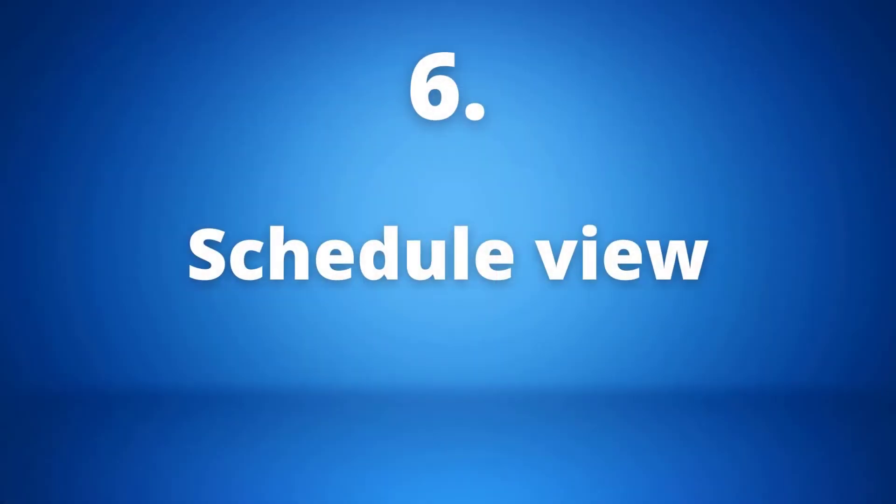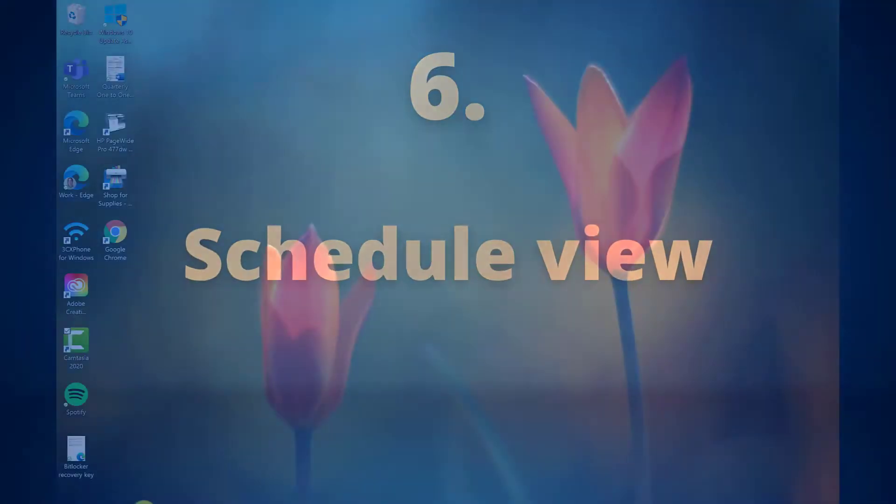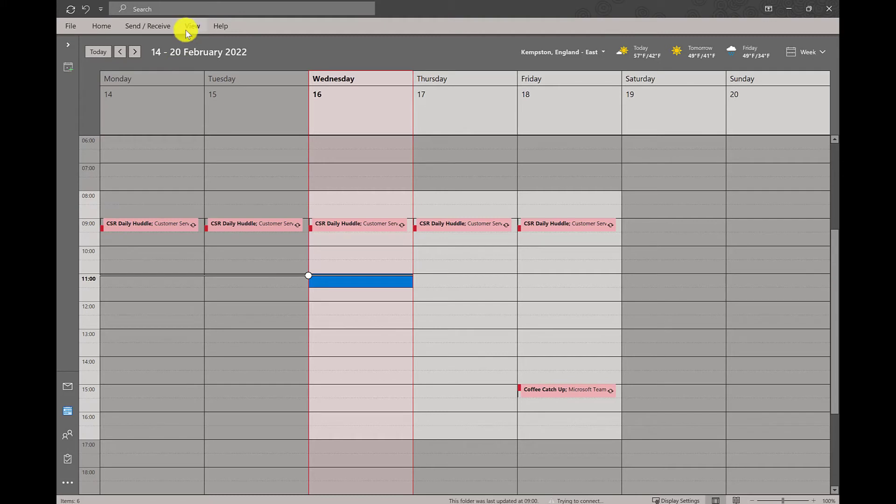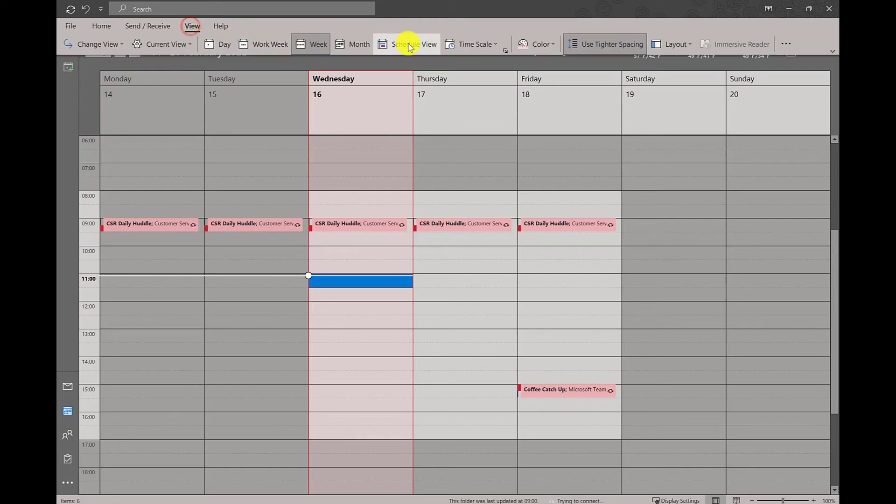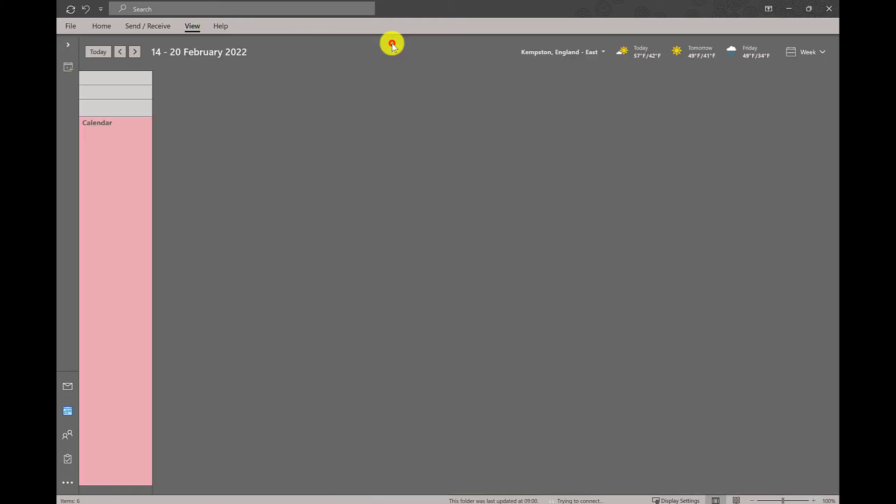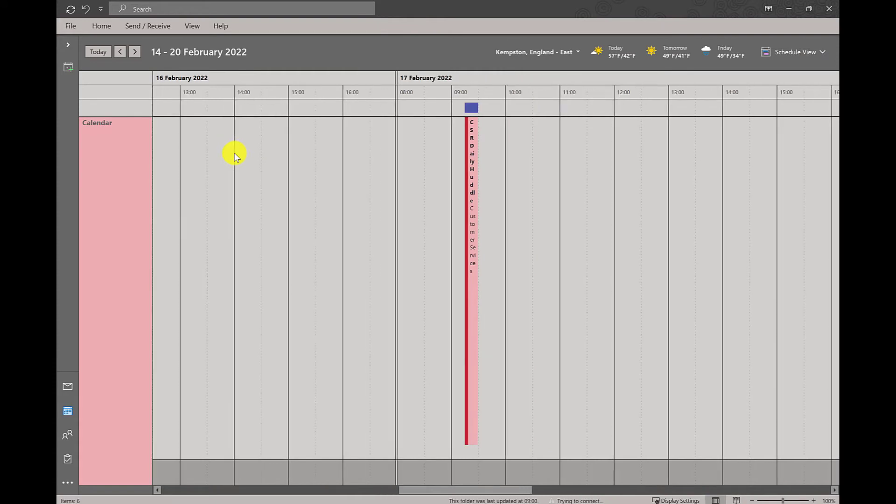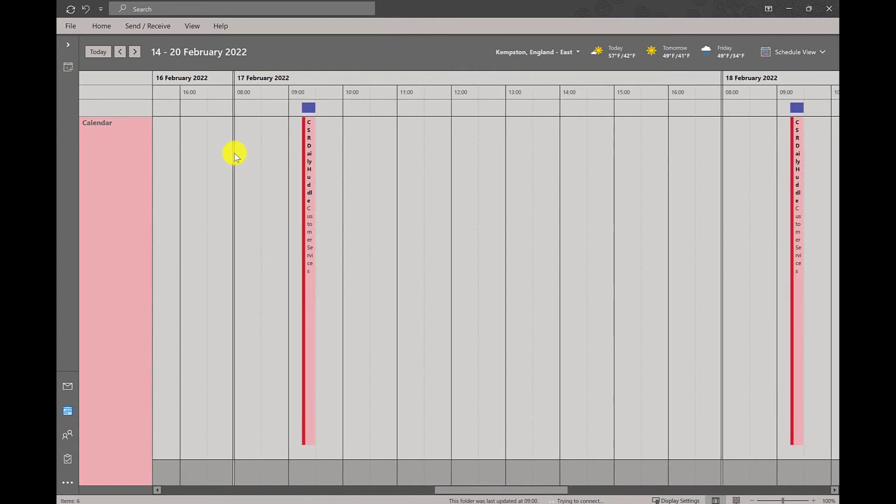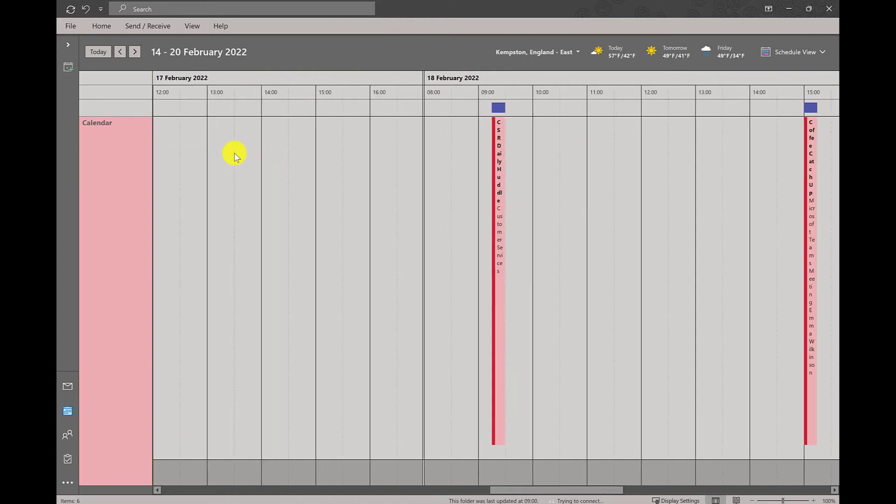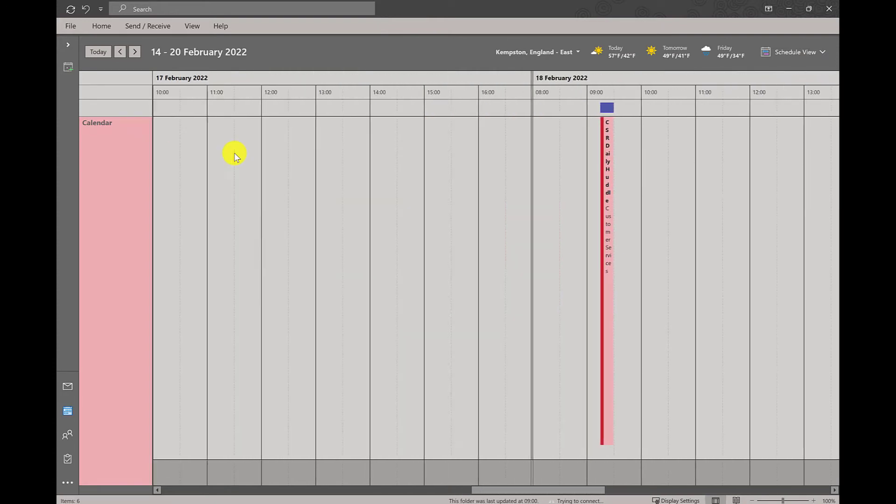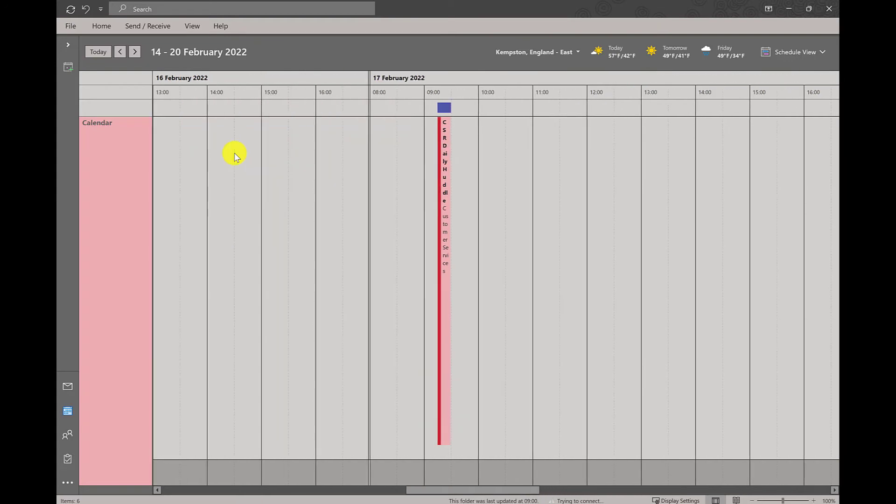Number six: schedule view. By going into the view section again, we can change our view to schedule view, which is an alternate method of viewing calendars that allows you to easily see when events overlap and where there is free time between those calendars. Schedule view is especially helpful when planning meetings between multiple people.